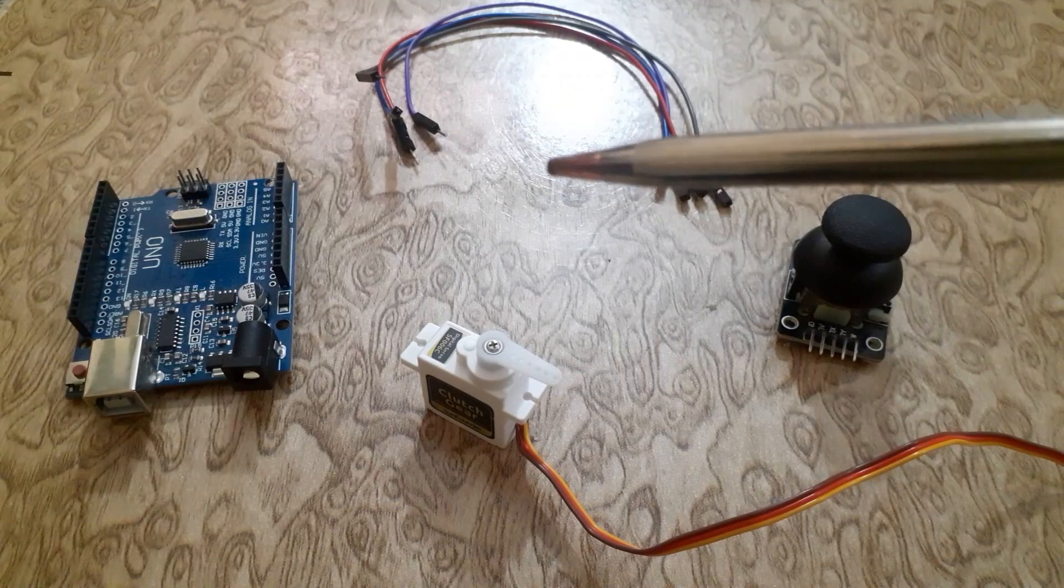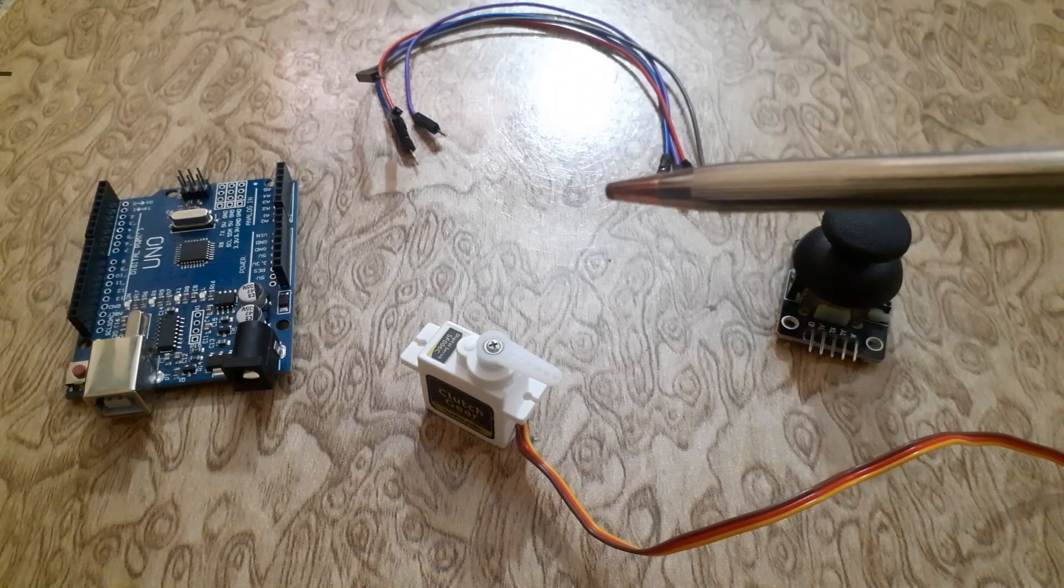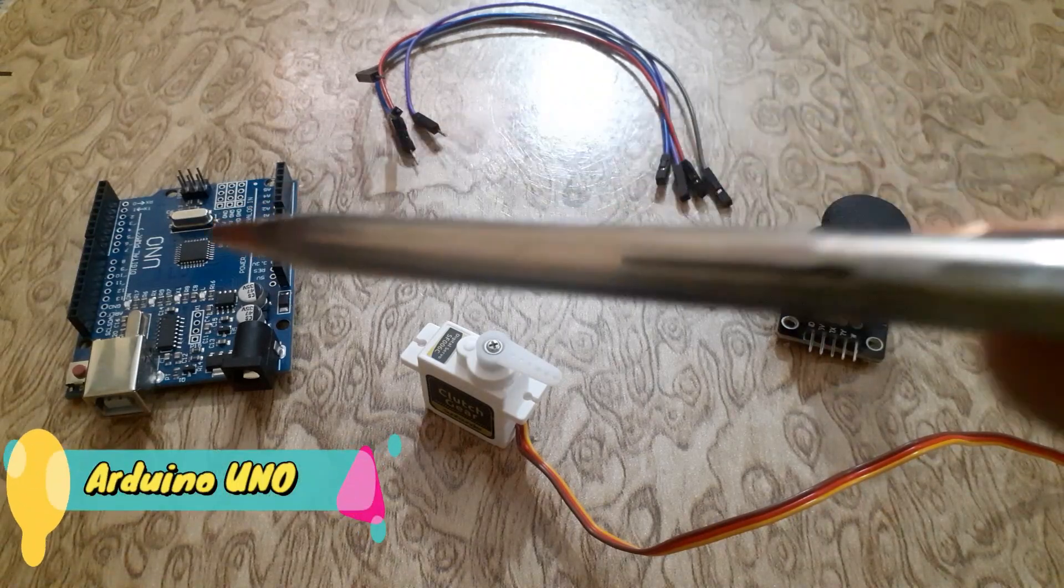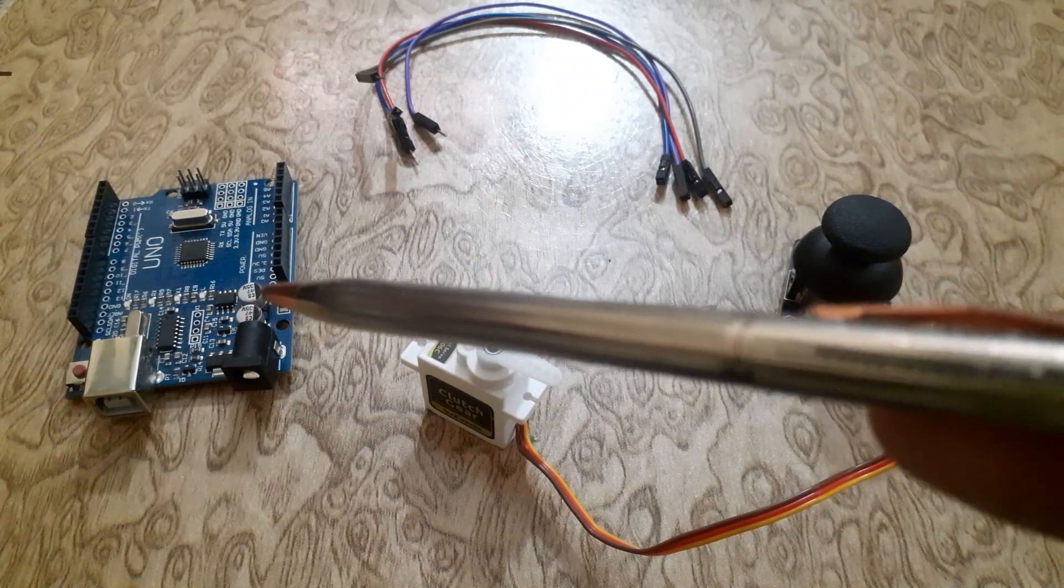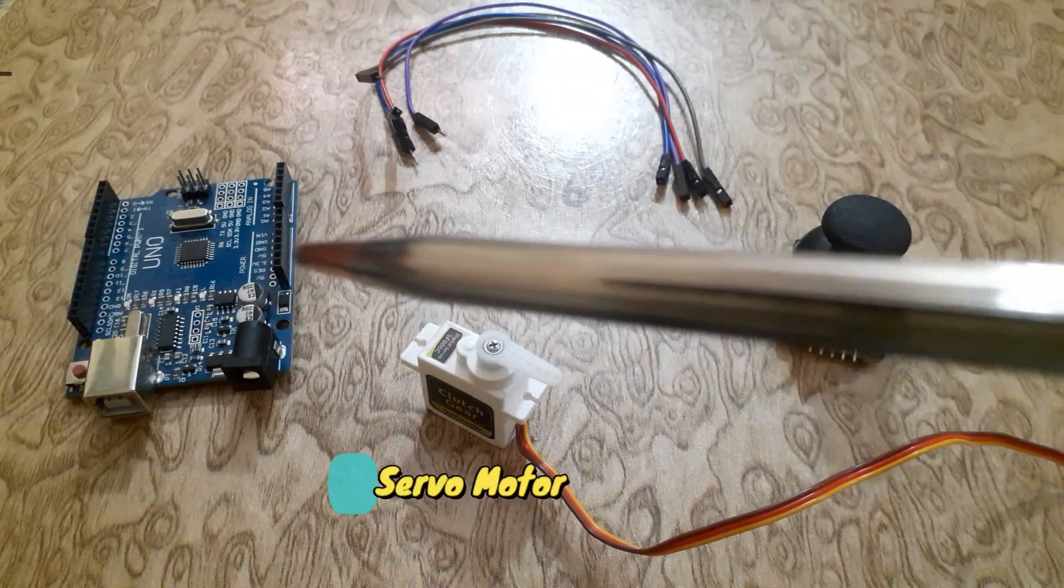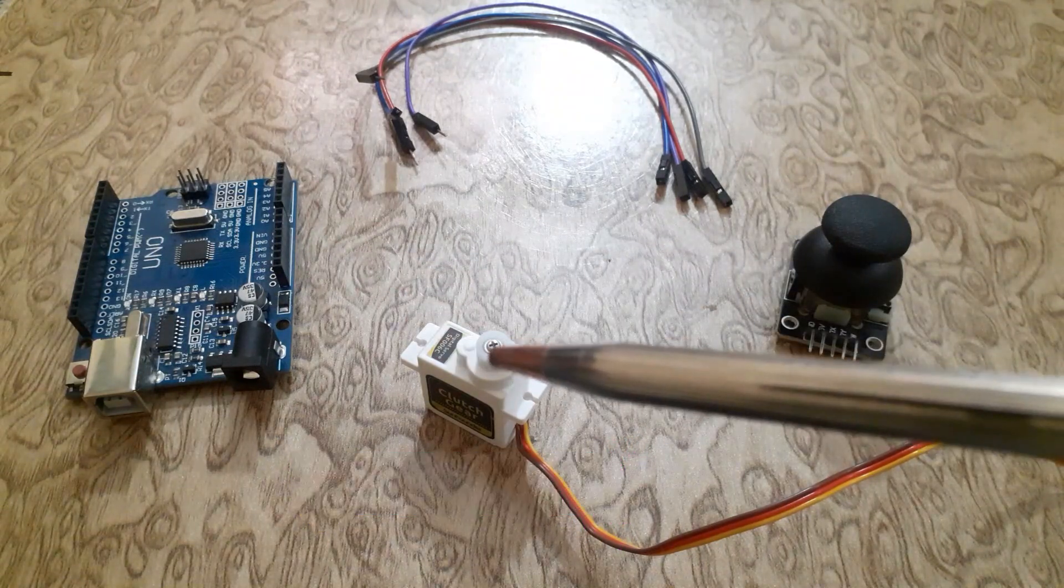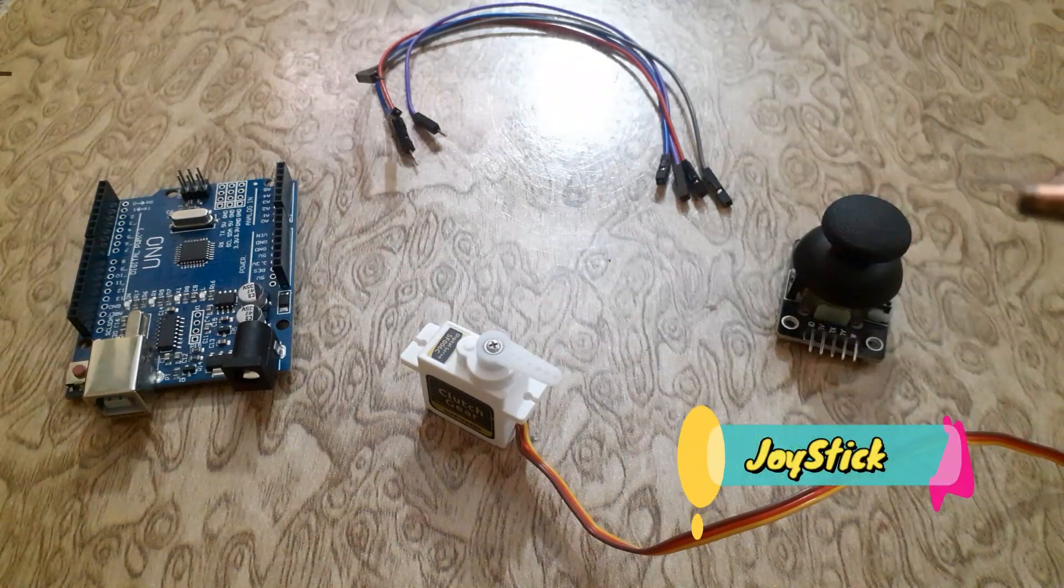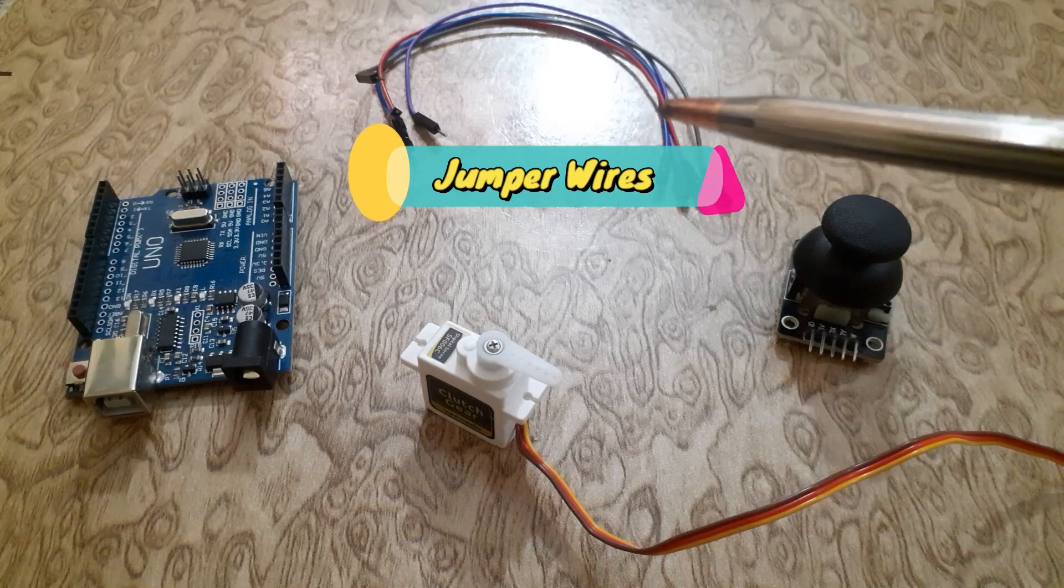The components required for this project are Arduino UNO, servo motor, joystick, and jumper wires.